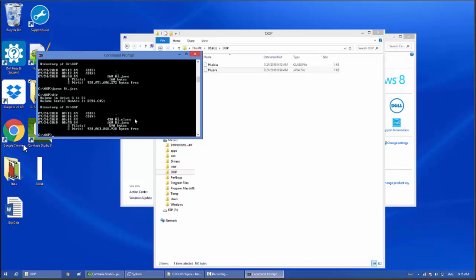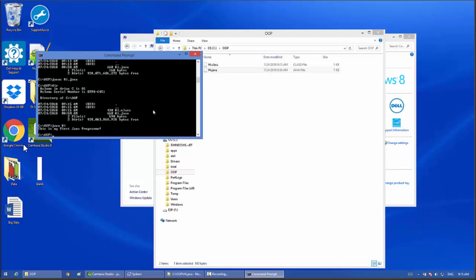Now you can run this file. Type java hi, then you get the output: this is my first Java program. Hope this video will help you to install Java in your PC. Bye for now, see you on the next video.